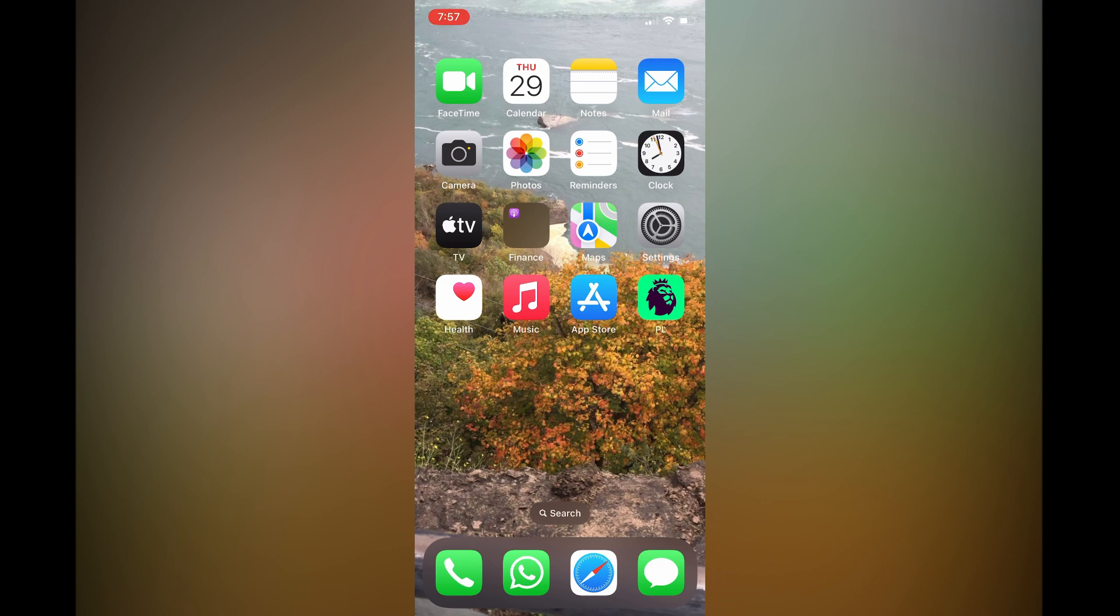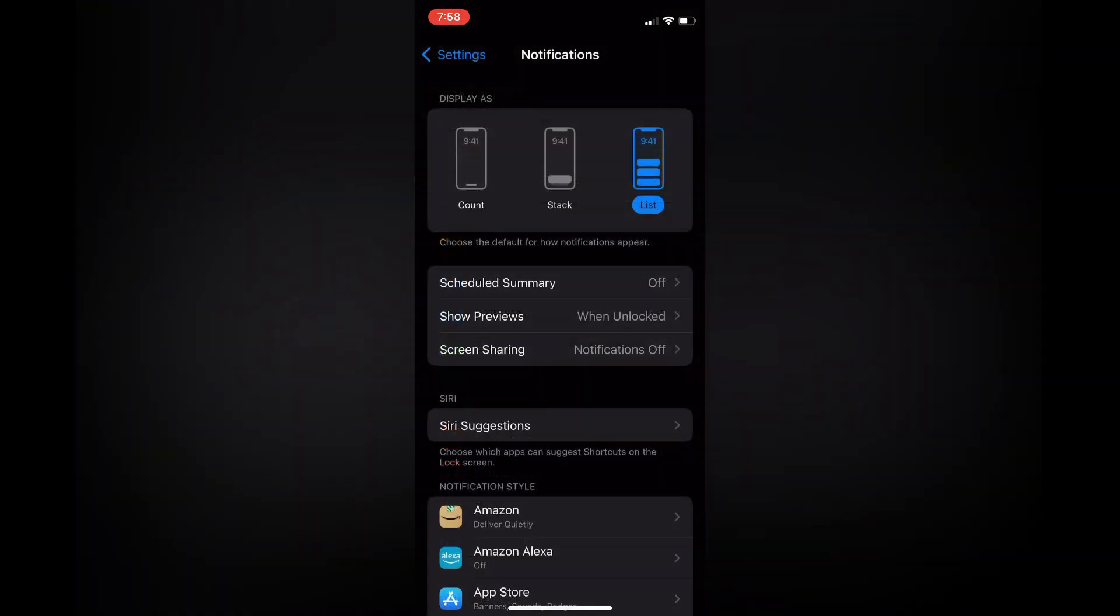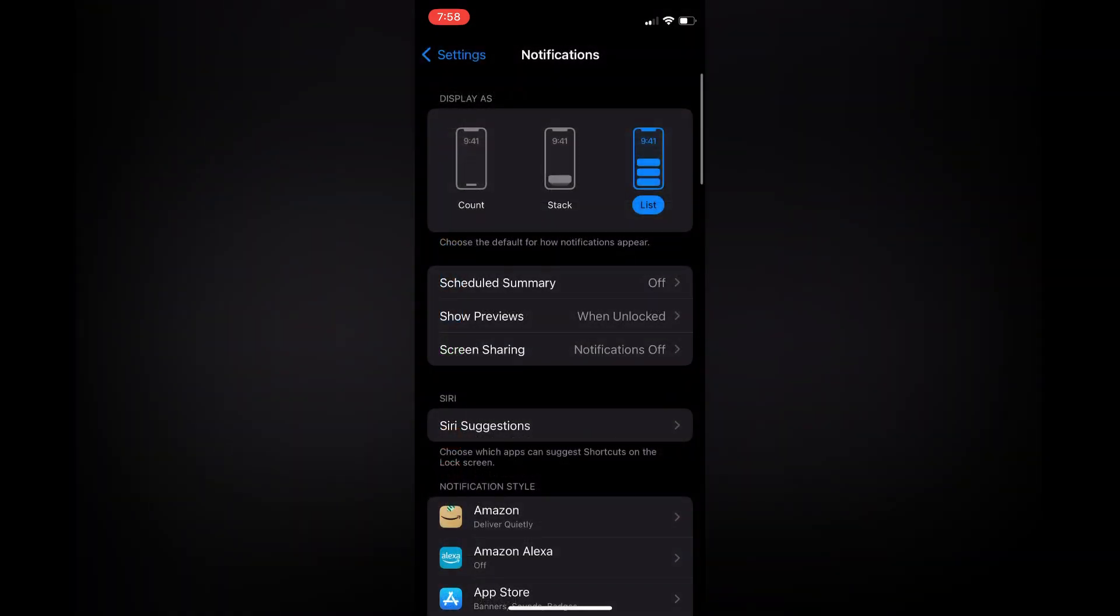The first thing you need to do is open Settings. Once in Settings, you are going to scroll down and select Notifications. From here you can tap on Show Previews.